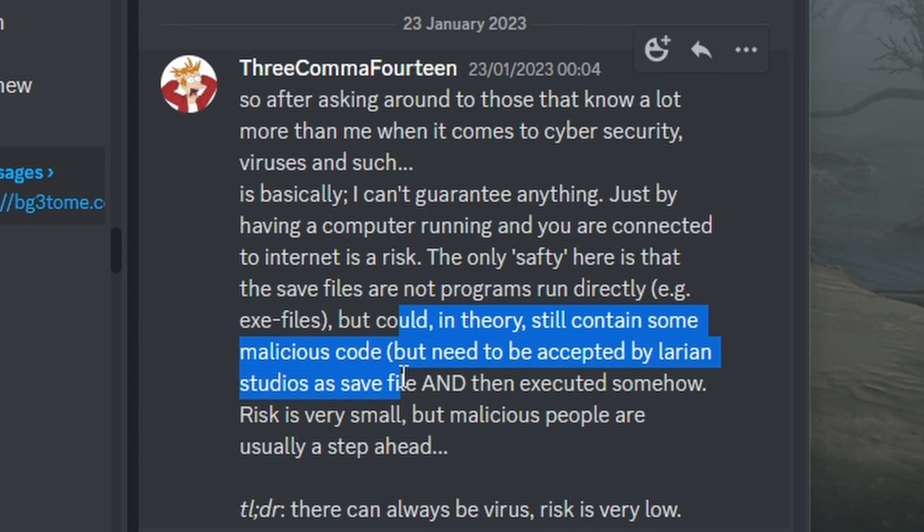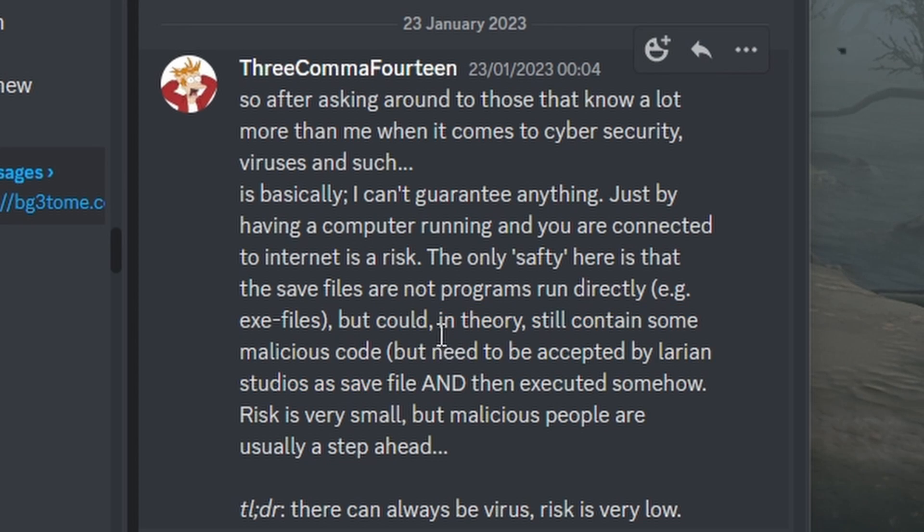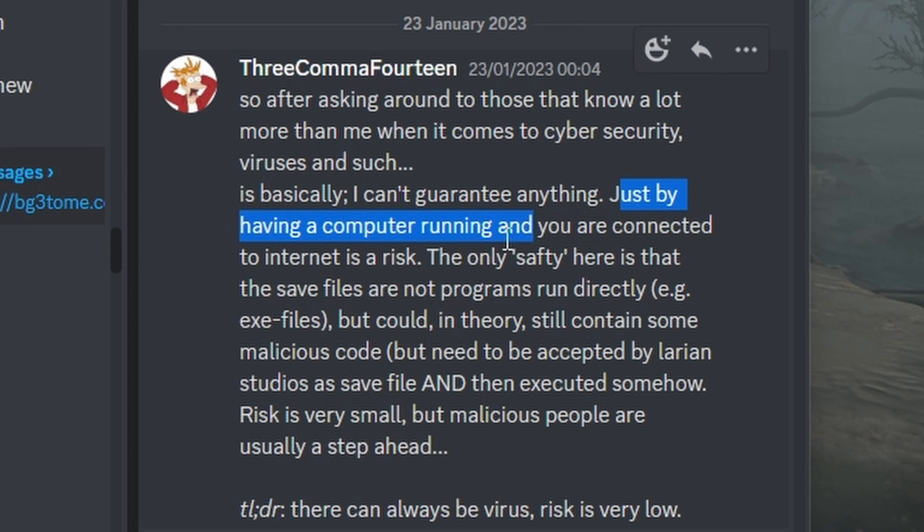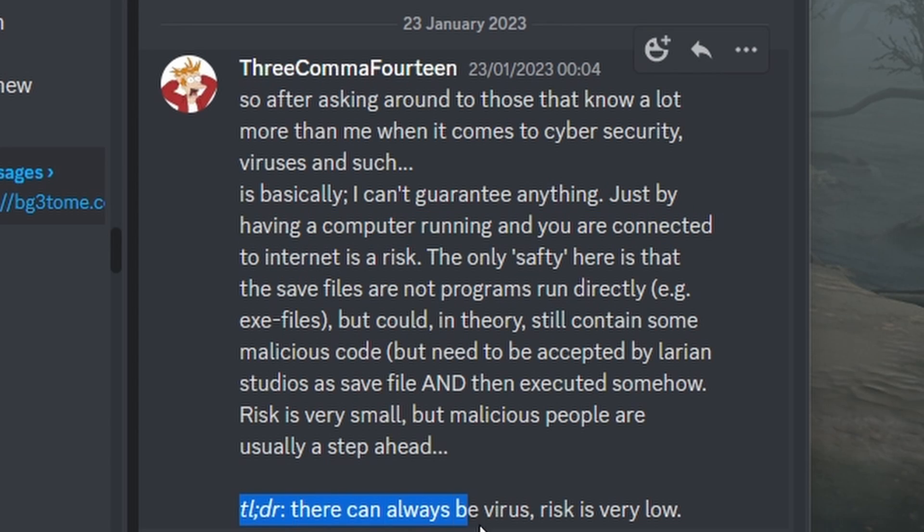And I think the likelihood of anyone doing that is very low. Of course, you're still running this at your own risk. As 3.14 says very astutely, just by having a computer running and you're connected to the internet is a risk. And that's fair play. So yeah, there can always be a virus. But the risk is very low.